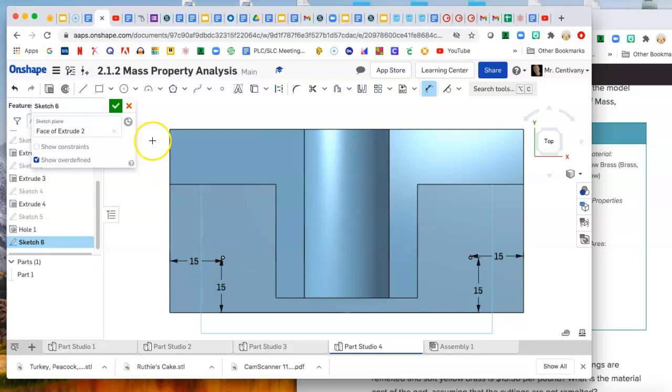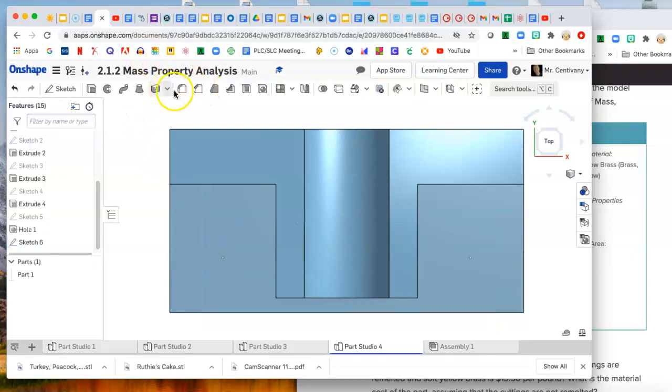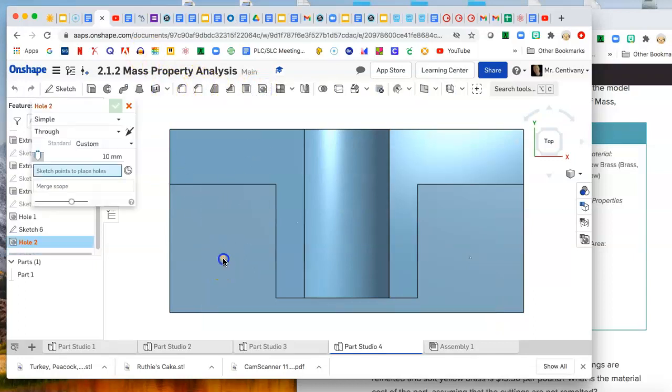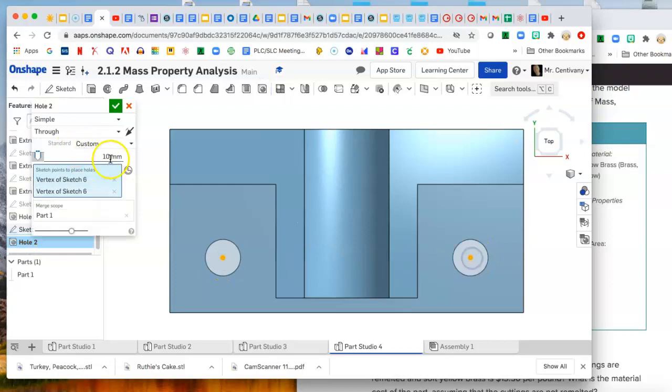Use the hole tool and make sure to switch it to 12 instead of 10. Bam.